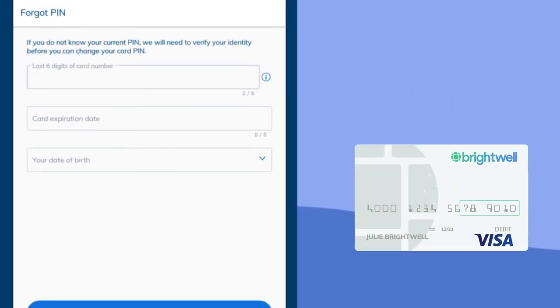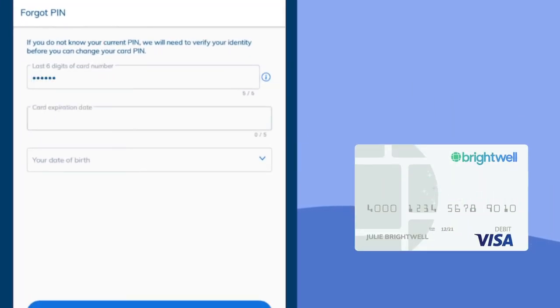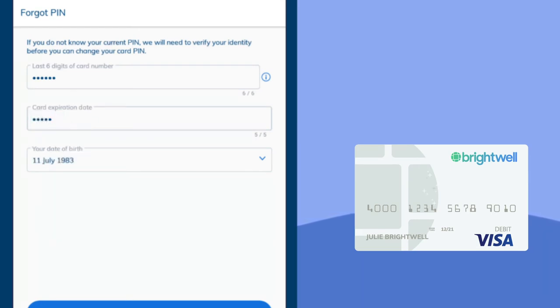We'll need to know the last six digits of your Brightwell card number, the card's expiration date, and your date of birth.